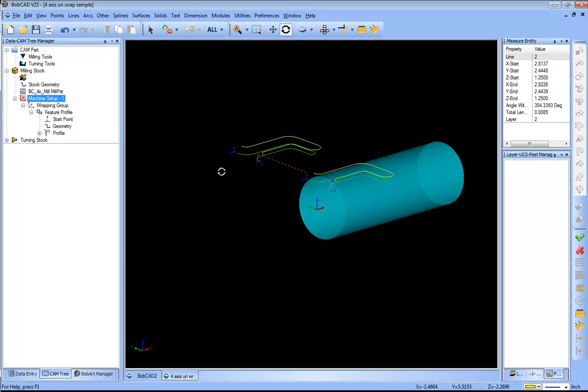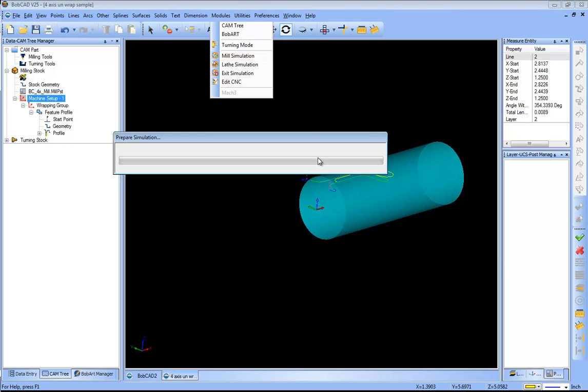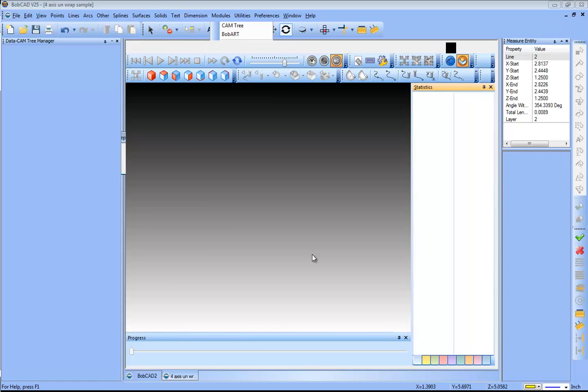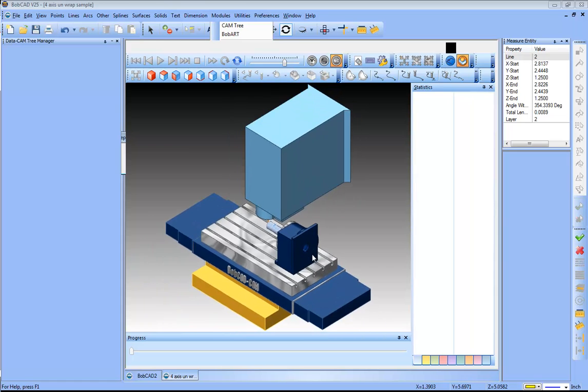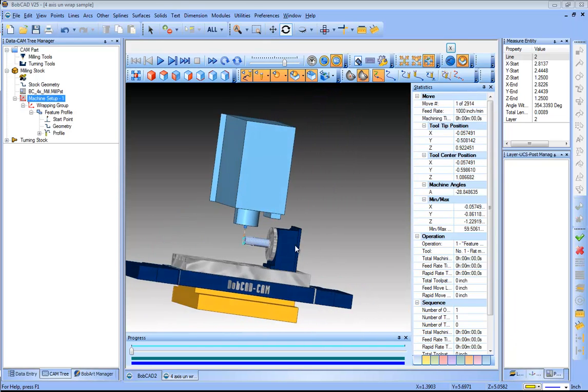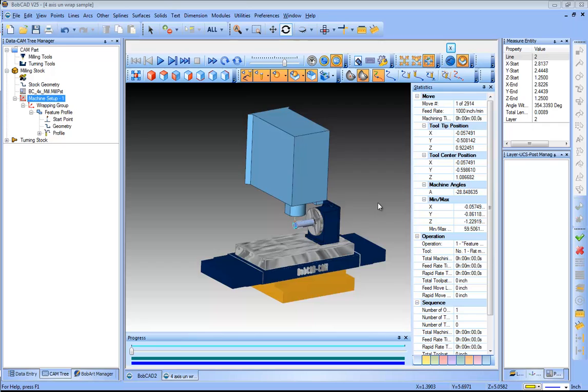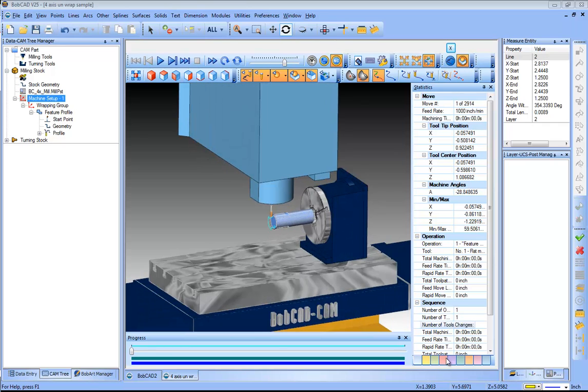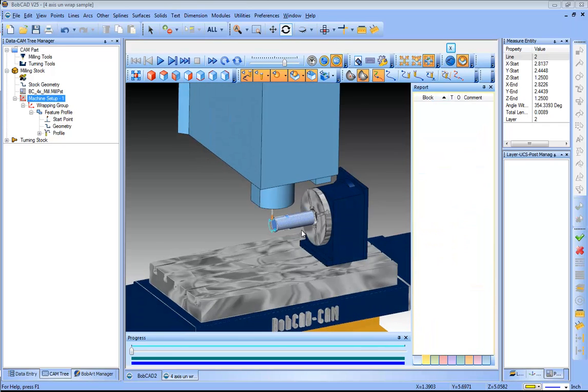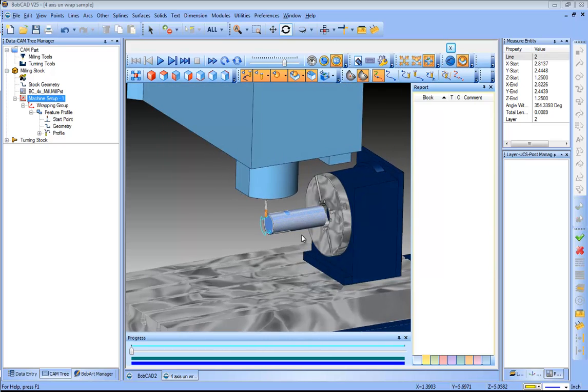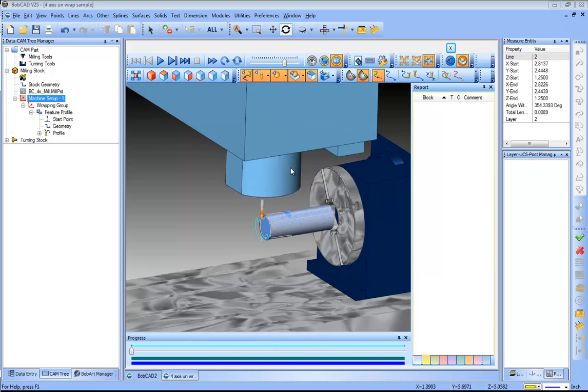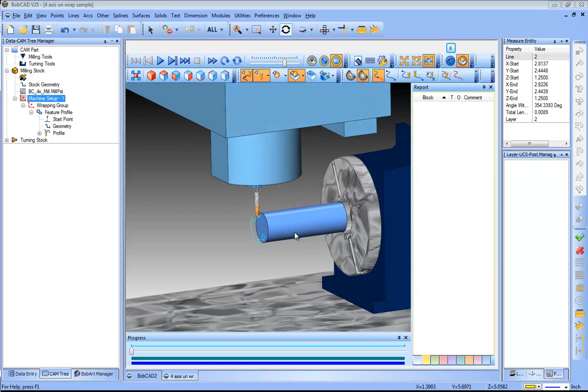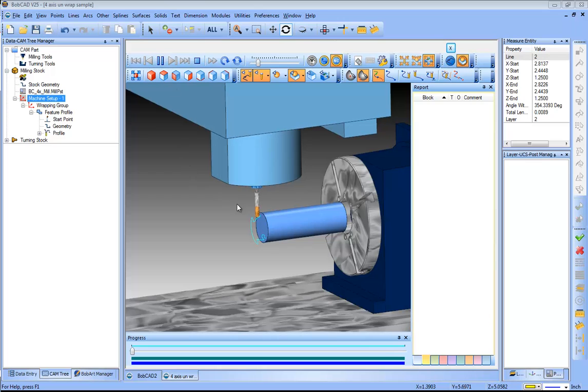Now this isn't going to affect our posting in any way, it will just affect our machine, affect our simulation. You do have the ability to toggle whether you want to use that new work offset position or not, but in this example this would be just fine. So we have our simulation up here. We can go ahead and turn off our initial stock and turn off our part and then turn down our simulation speed.